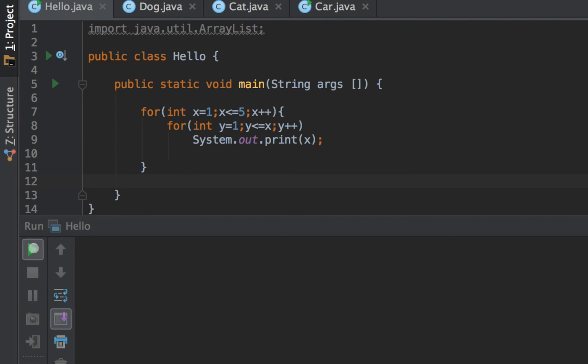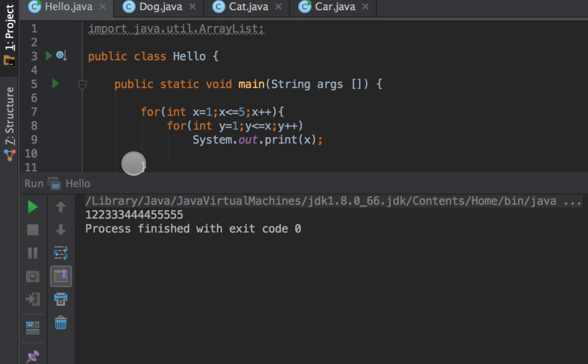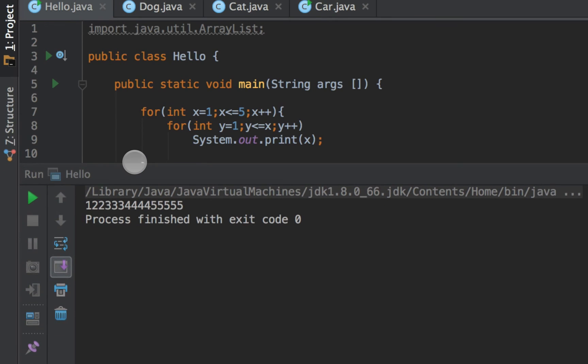And so when I run this code you can see that I get one two two three three three four four four five five. So we print out each number the nth number n number of times. So we put out one once, two twice, three thrice, four four times, and five five quintuple times.